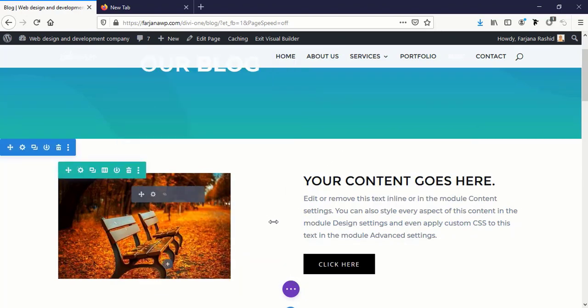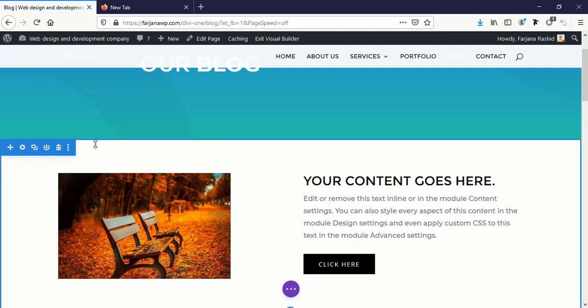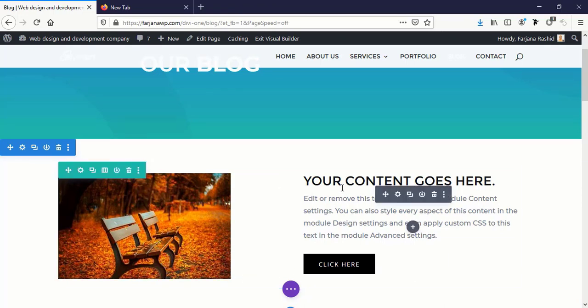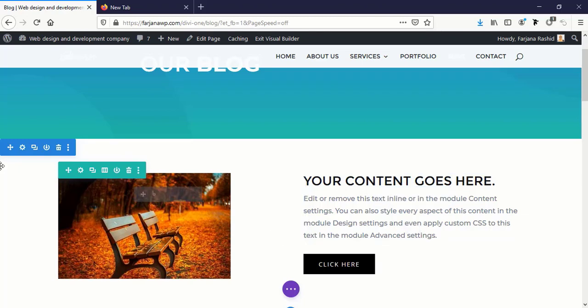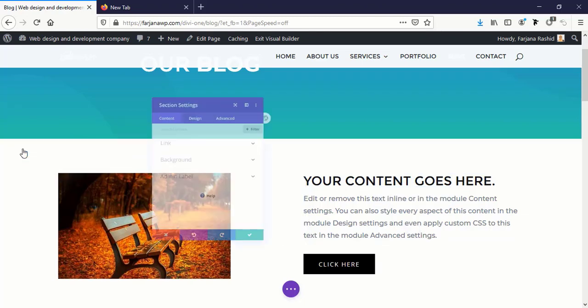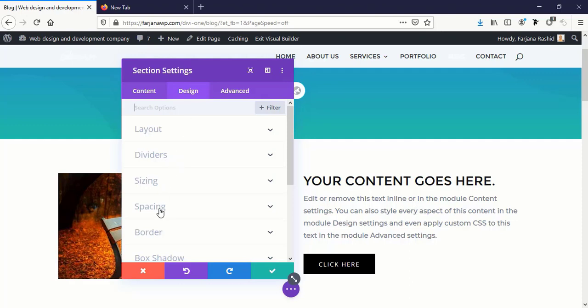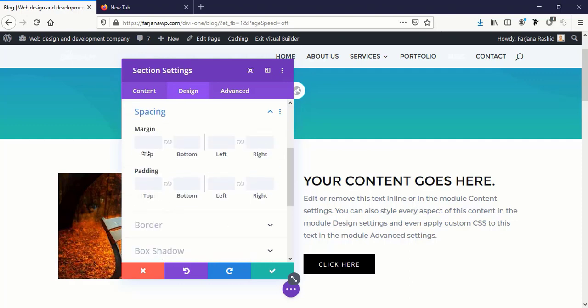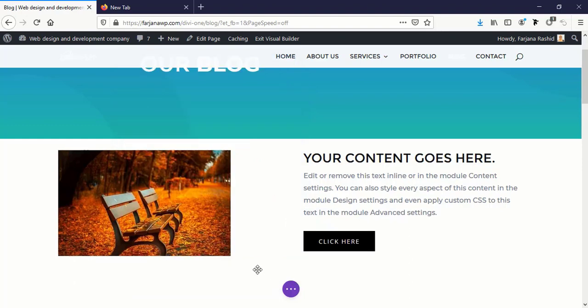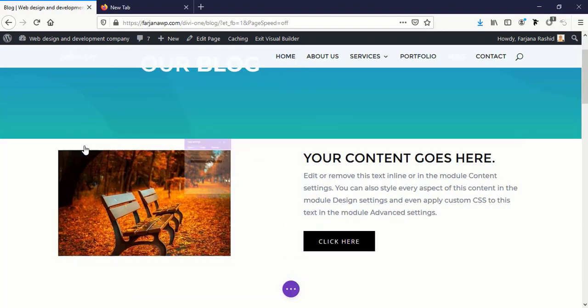Okay, so now I want to make this section full width so this image will cover 50% width and the text area will cover the other 50% width. For this I'm going to the section settings, going to the Design tab, going to Spacing, and making padding top zero and bottom zero. Save it.